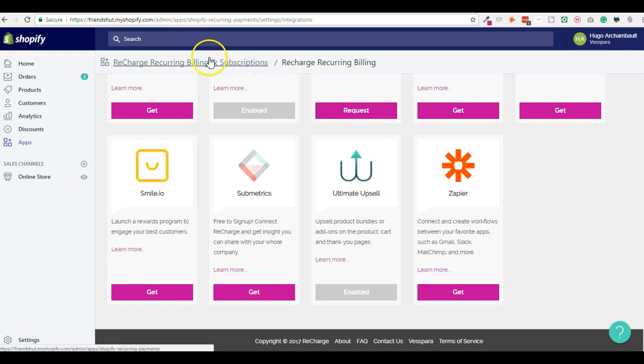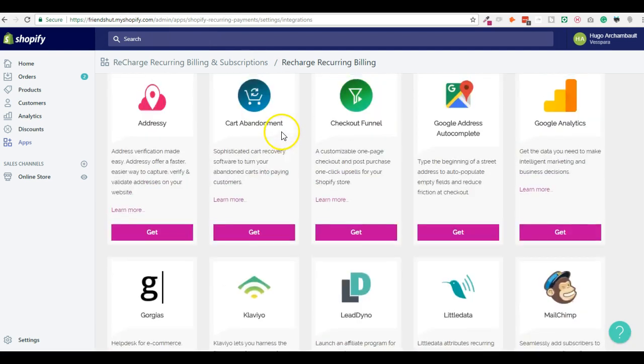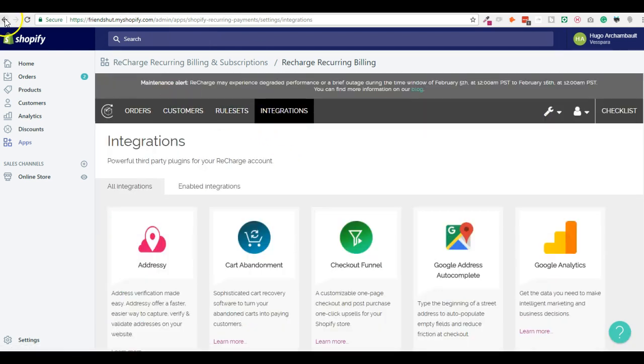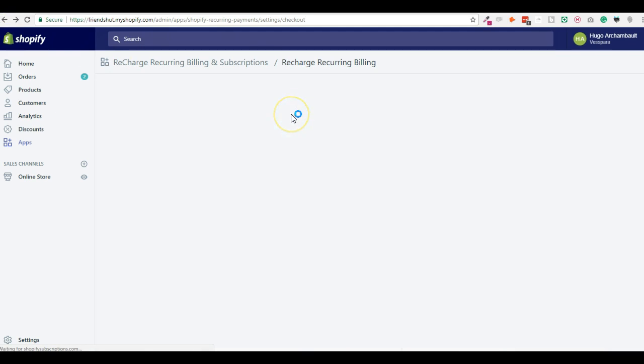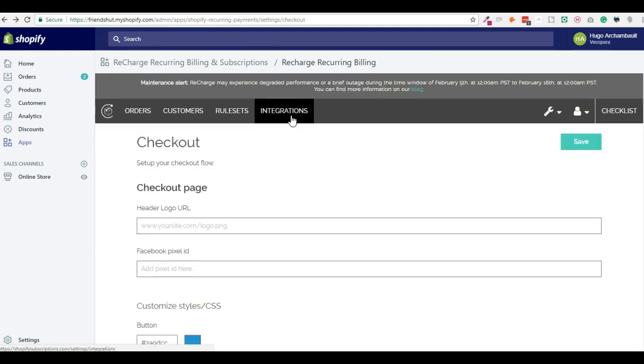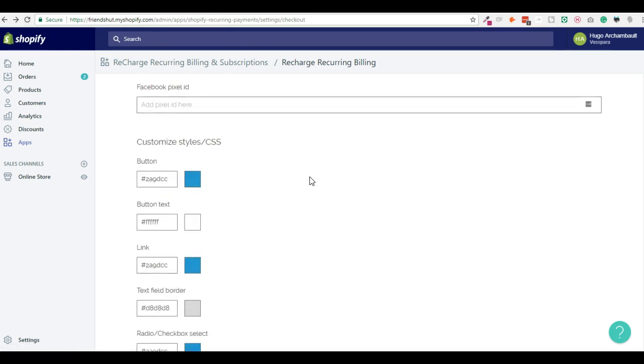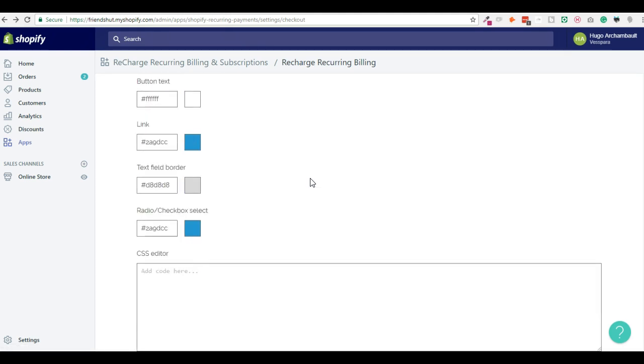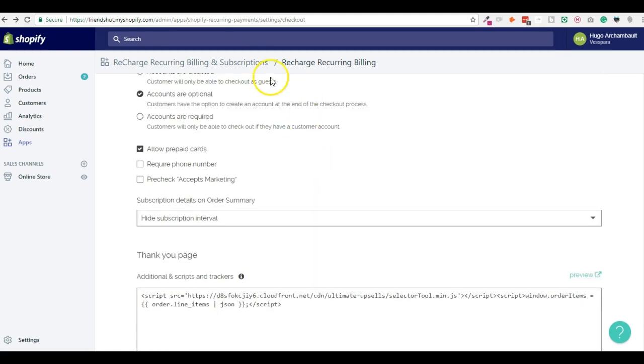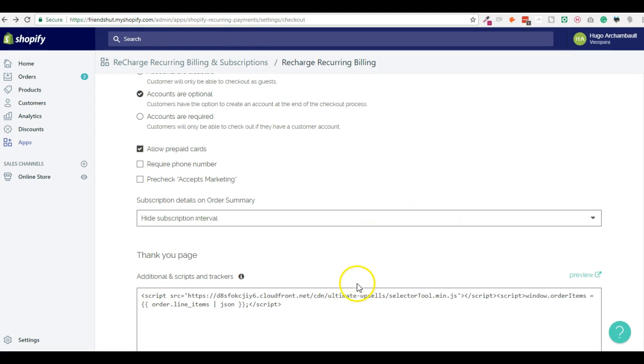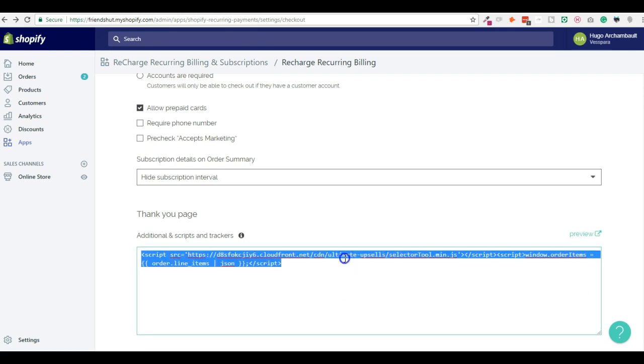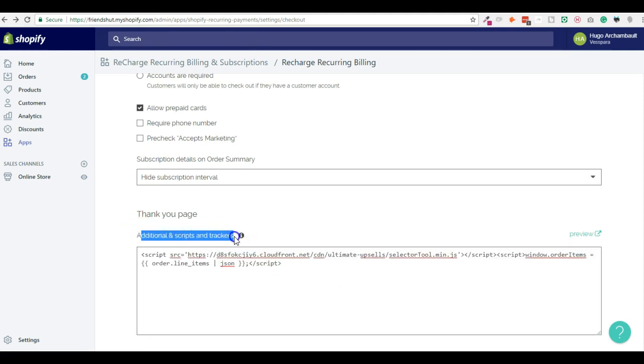You need to go to apps.shopify.com and search for Ultimate Upsell and install it. But what it will do is add a snippet of code that will allow you to upsell after payment. You won't need any snippet of code to upsell before payment, for example on the product page or on the cart page. But this Get button will make sure the app is compatible and works with Recharge and it will add this in the additional scripts and trackers.